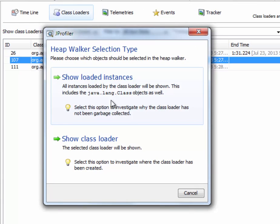One is to show the loaded instances. All the instances have been loaded by a particular class loader. This is the appropriate choice if you have a class loader leak.